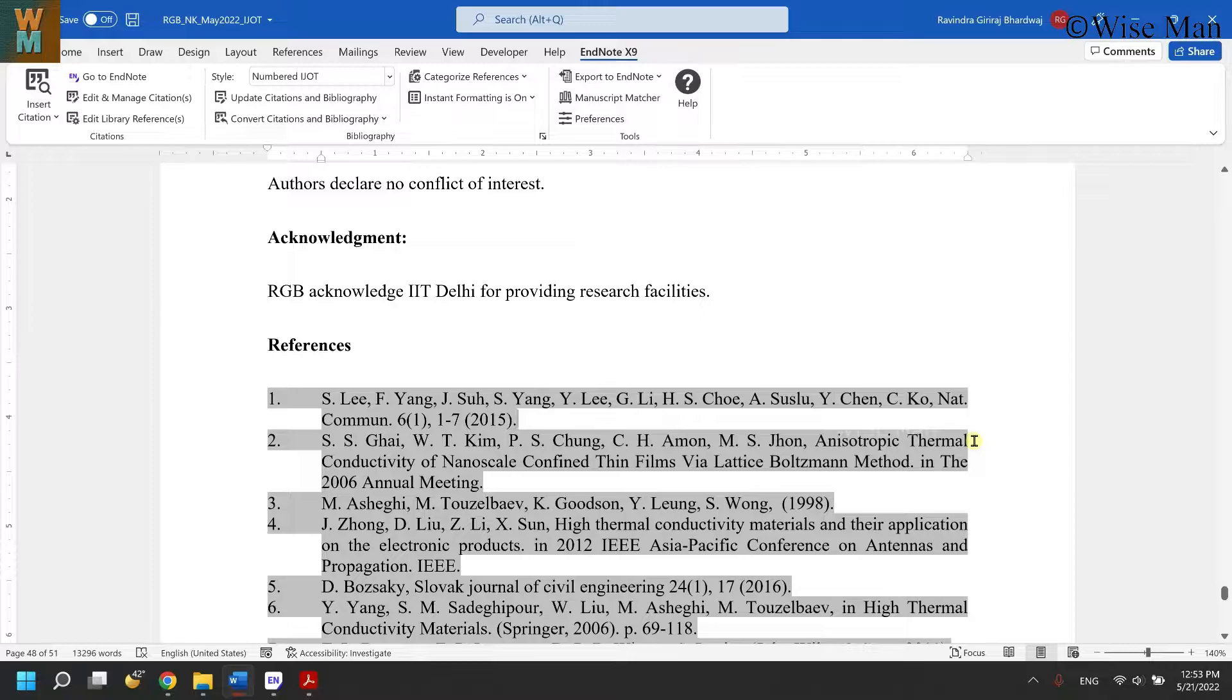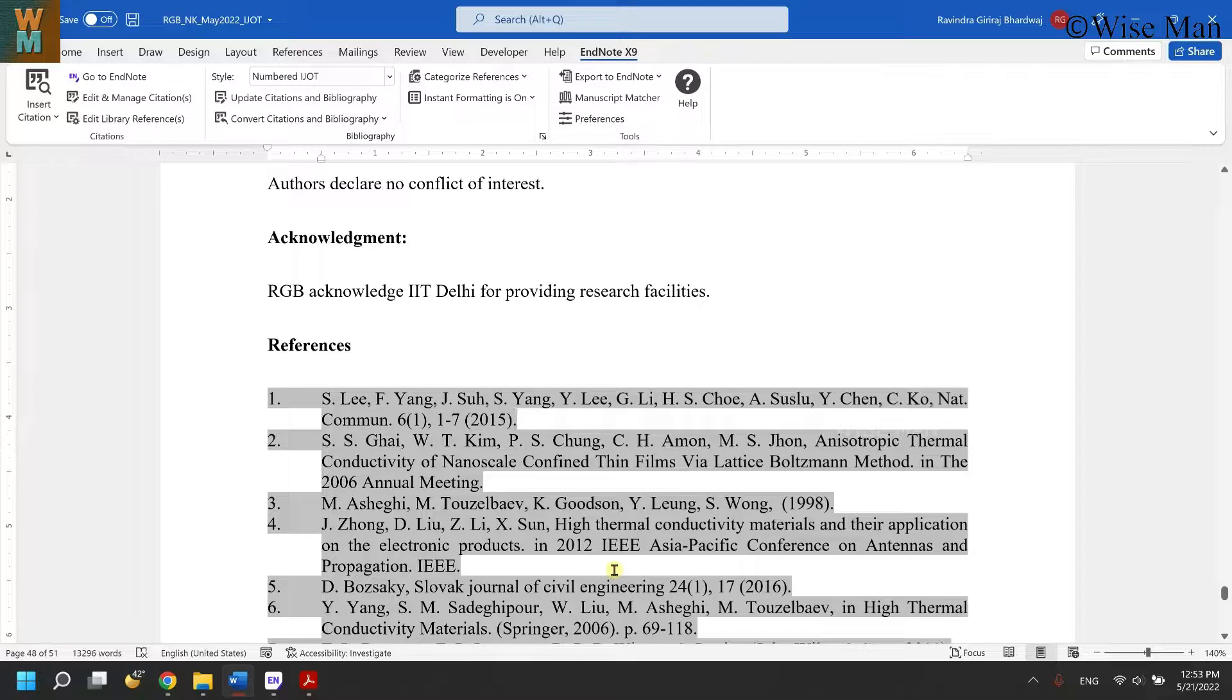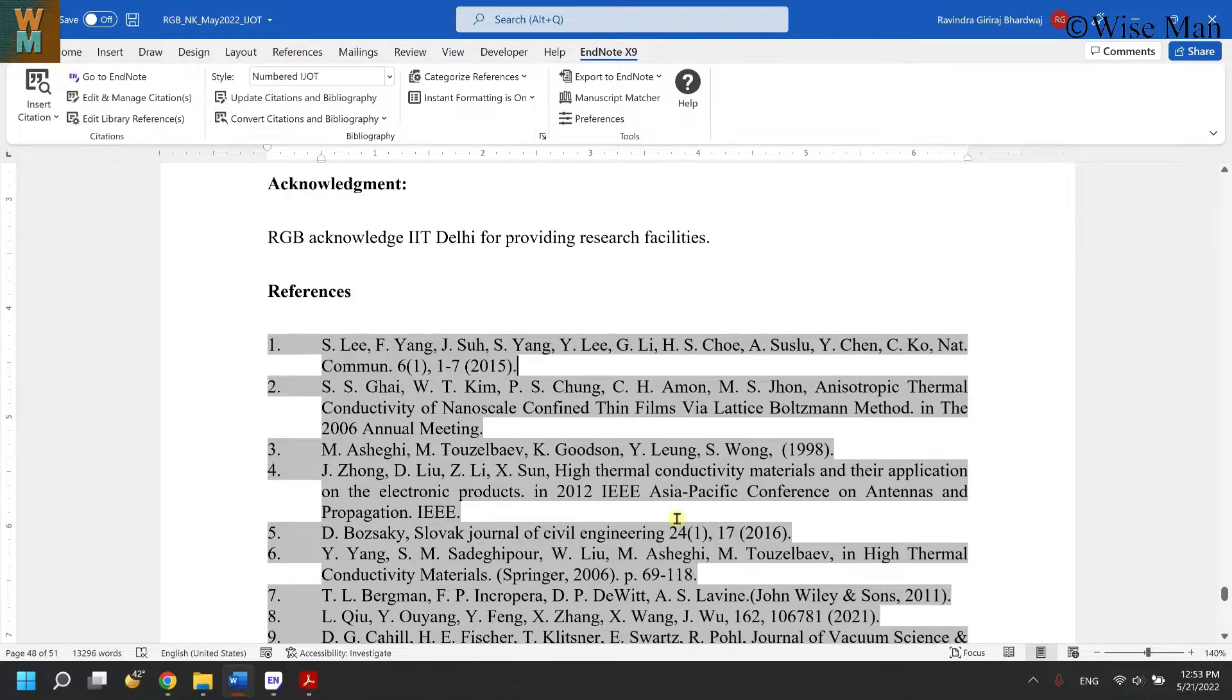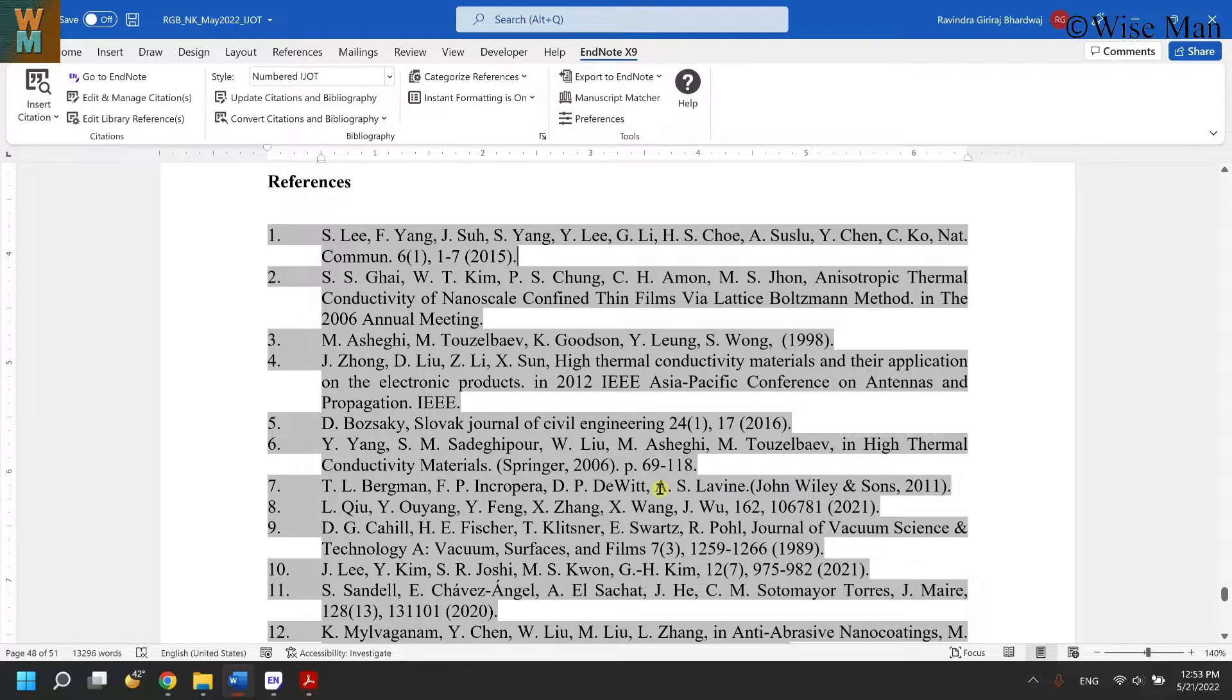I'll demonstrate how to add a missing journal title to your references. If you have a missing journal title in the references, how can you add that journal title into your references using EndNote? Let me take an example.